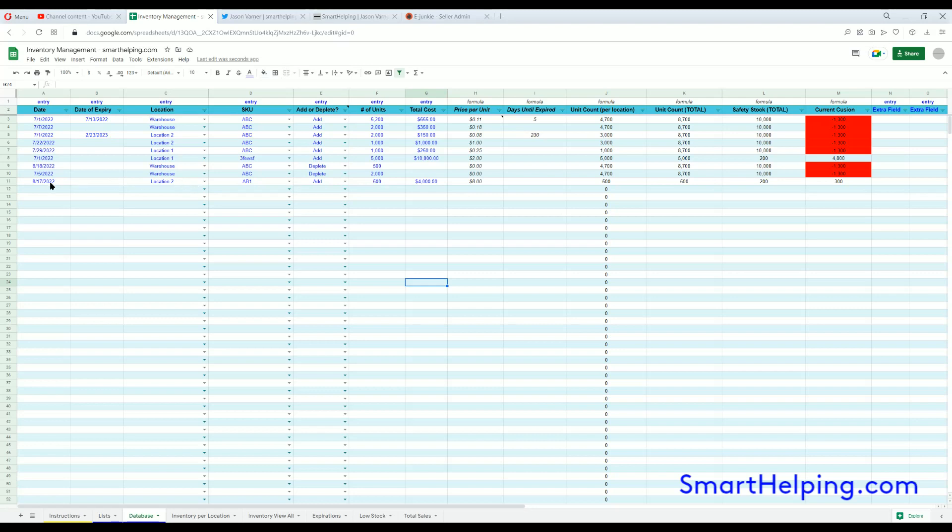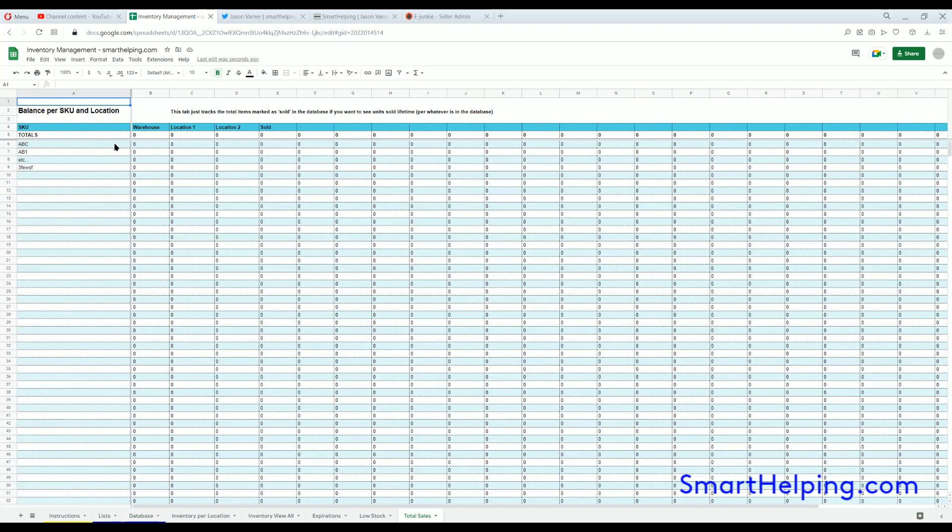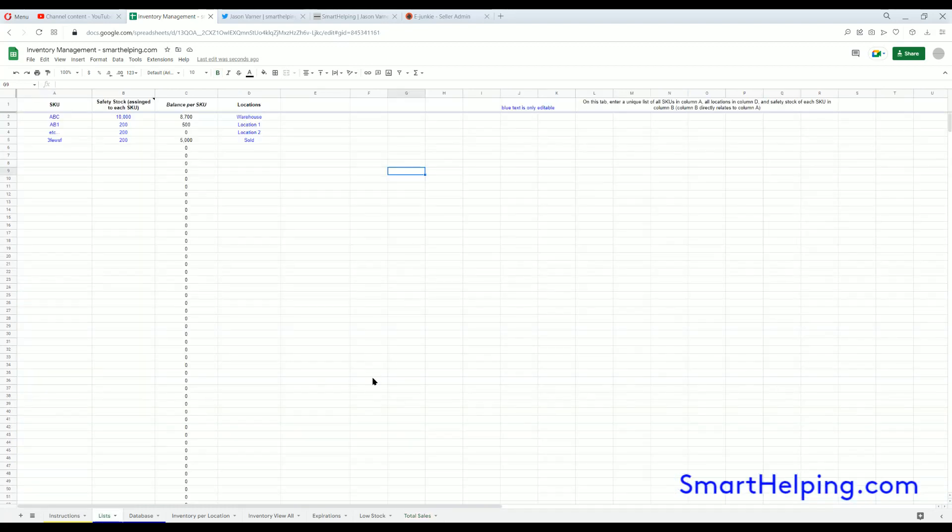And then that data will then come in here and it'll show you total units sold based on all the existing data in the database for the period. And that's everything for this Google Sheets inventory management tool.